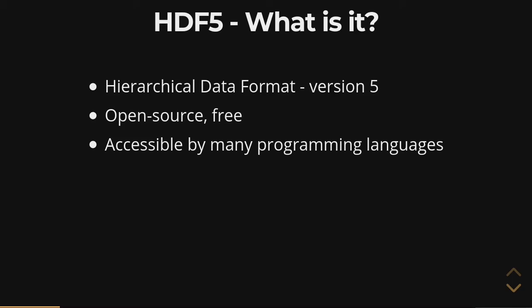These make HDF5 very accessible. So if you're throwing around HDF5 files for your data, then anyone you're working with can open them.